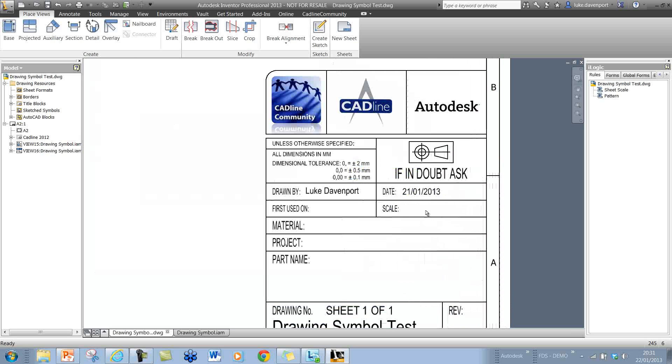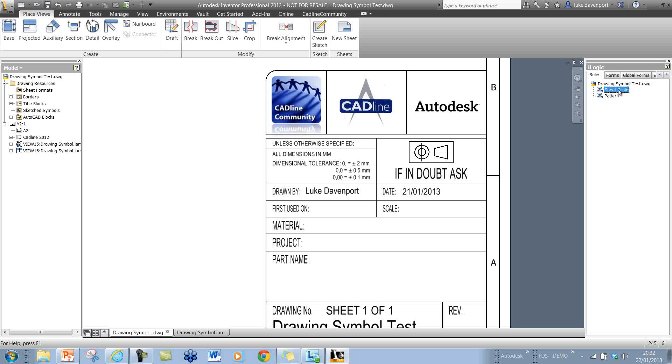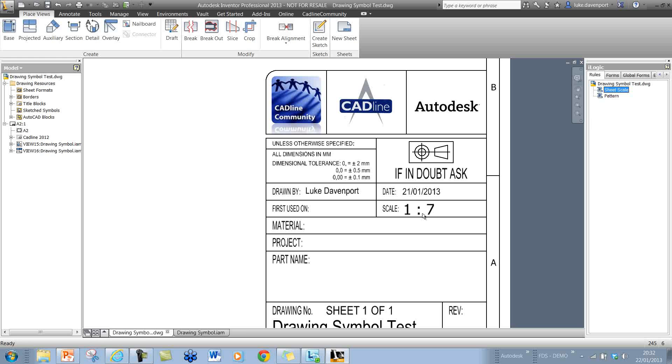At this point I'm going to steal some iLogic code from the chaps at an Autodesk blog called Being Inventive. It's available for download on the Being Inventive blog. If I run this sheet scale rule, then we will populate that scale field with the 1 to 7 scale.